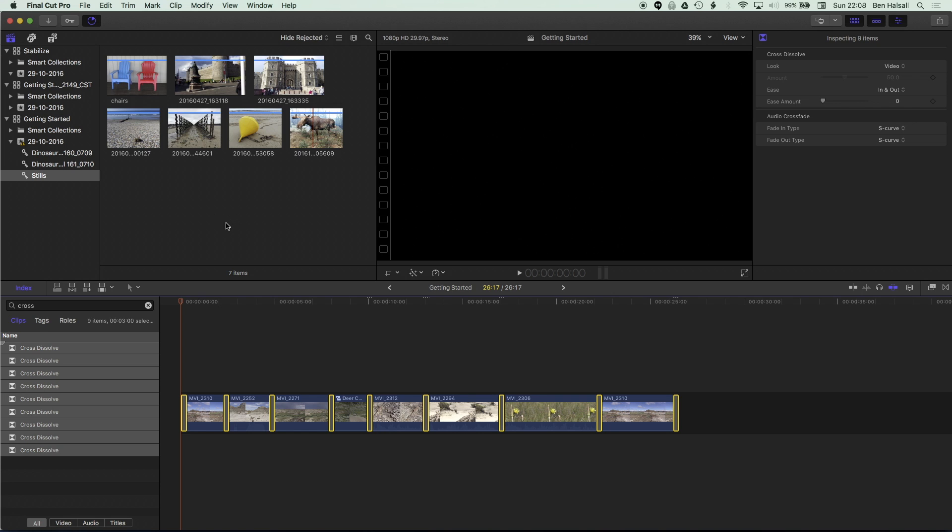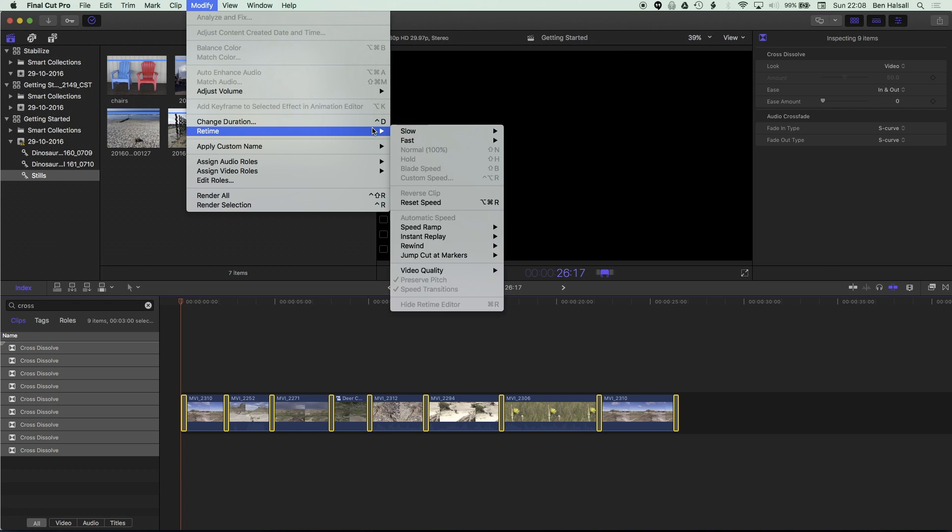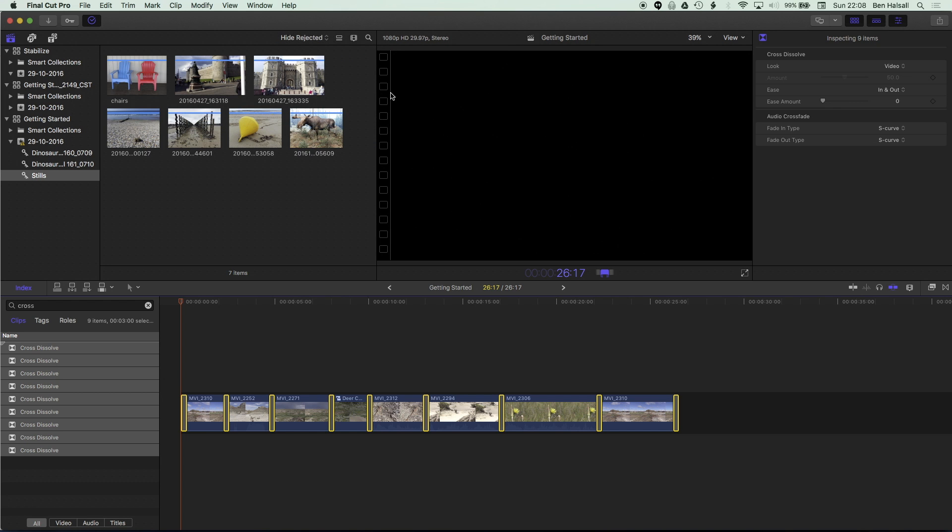If you are not a big fan of the shortcuts then under the menus we can go to modify and change duration. You can see the shortcut here for this is control and D. So whichever way you choose, whichever way works for you, will end up with the same results.